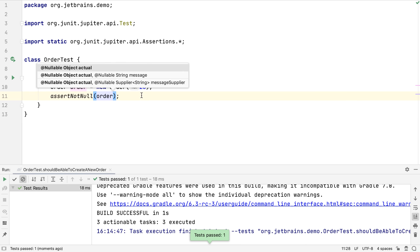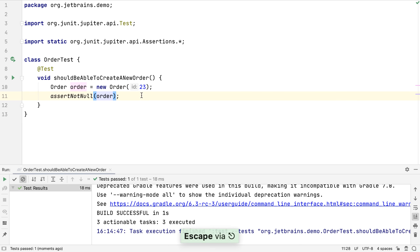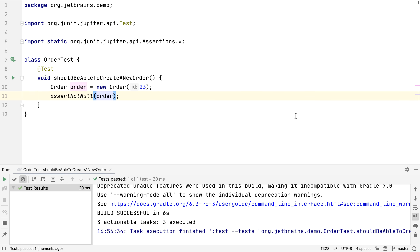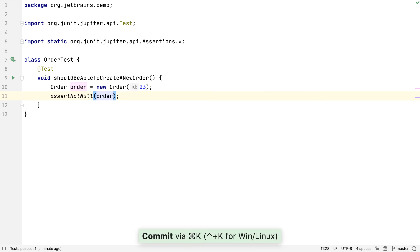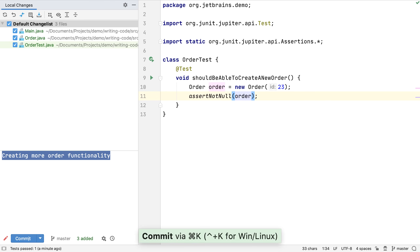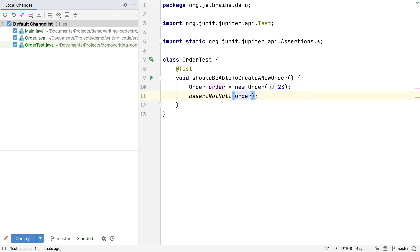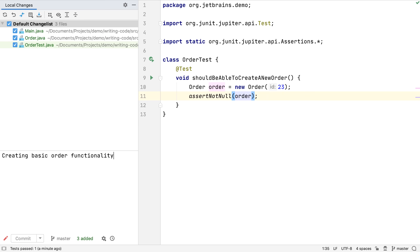We can use Control Shift R or Control Shift F10 on Windows to run this test method. A key part of writing code is committing frequently. Now we have simple functionality and a basic test that works, we can already commit our changes. Command K or Control K on Windows and Linux lets us commit our changes. This is the new commit window from IntelliJ IDEA 2020.1; in older versions we'll see a commit dialog. We'll commit these changes and keep working.